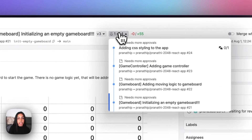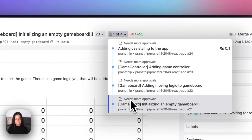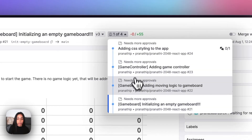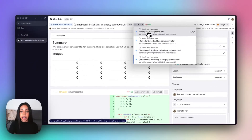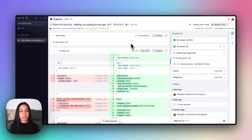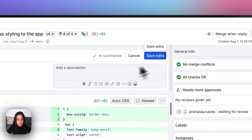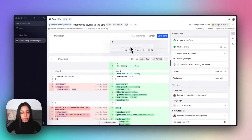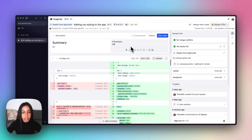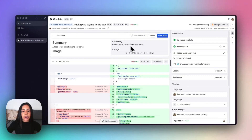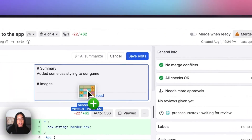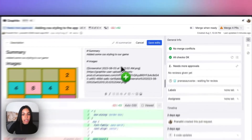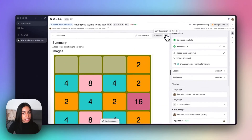I'm going to jump to the top PR in the stack which adds the new CSS styling to our 2048 game. I want to give my reviewer a better idea of what this PR is doing, so I can add a description by clicking this button and entering a live preview markdown editor. I'm going to add a quick summary to this PR, and I can also drag and drop any images, videos, or GIFs to wherever my cursor is positioned. When I save my edits, this will be saved to GitHub's description as well.